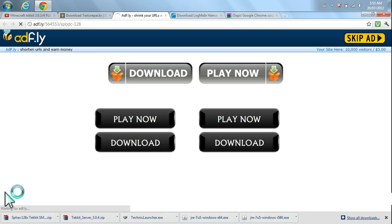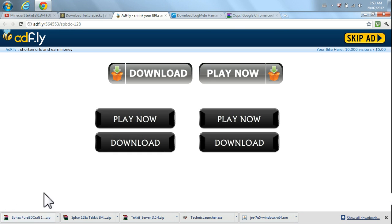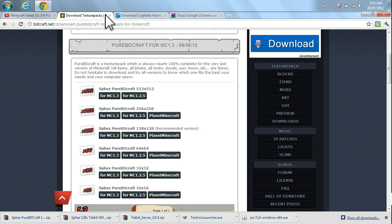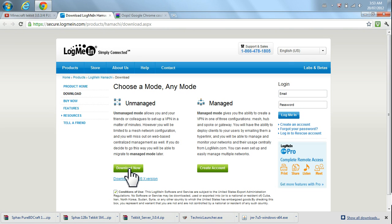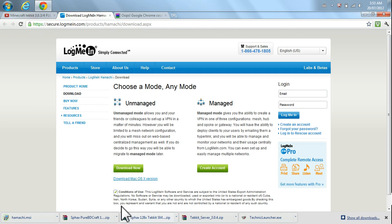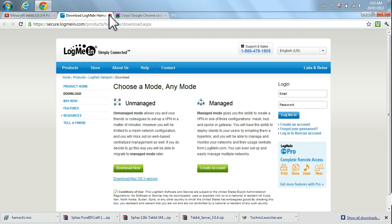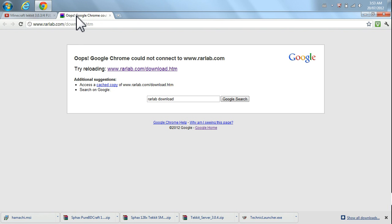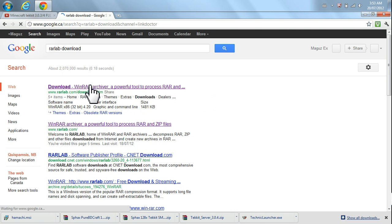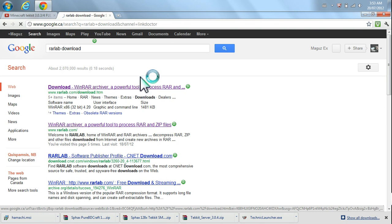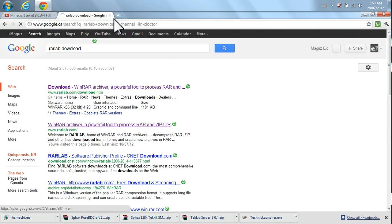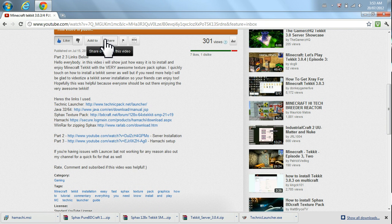And here we go. We can skip the ad. Let that download. That's everything you need for the texture pack. Now, we also need Hamachi. Here's the website. Click on the little checkbox for conditions of use. Download now. It's the unmanaged version, by the way. RAR Labs is giving me a hard time again. Anyways, the link's going to be in the video. Just go ahead and grab that and download it real easy, and then you'll be fine.